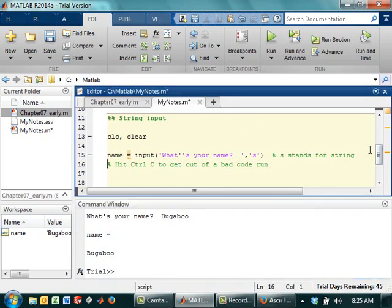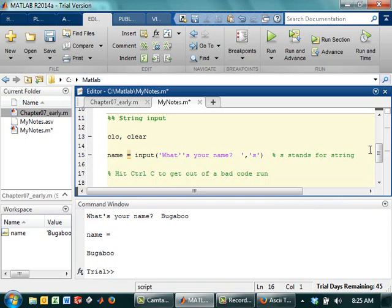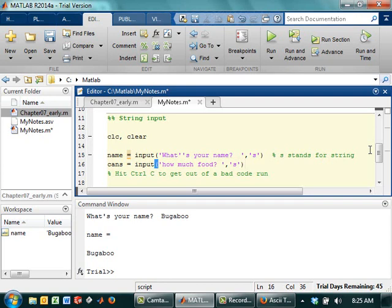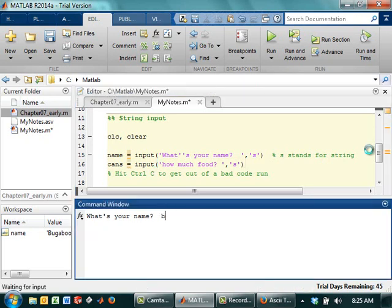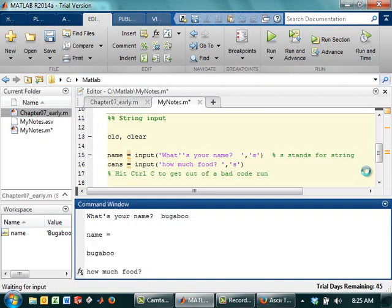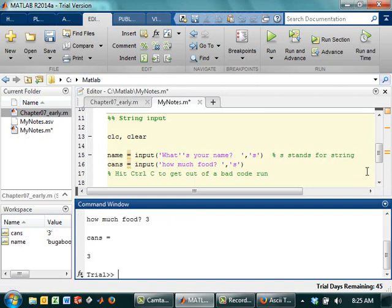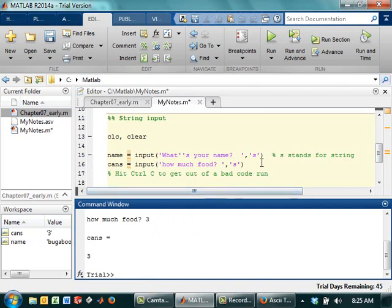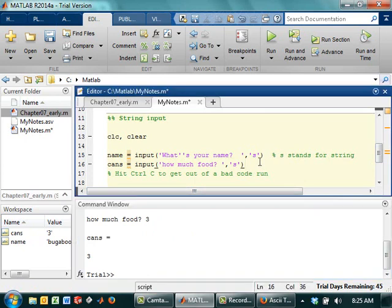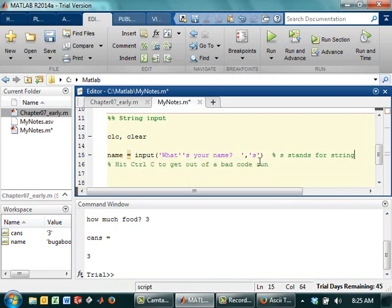So the thing you have to be careful about is say I had the number of cans and I said input how much food? And then I did this. So my name is still bugaboo. And my food is three. But look over here, cans has been stored as three. So you can't just always use the little S thing and hope it'll work. You really have to do it when you need a string and not do it when you don't need a string. So I'm going to take that out so I don't confuse myself later.